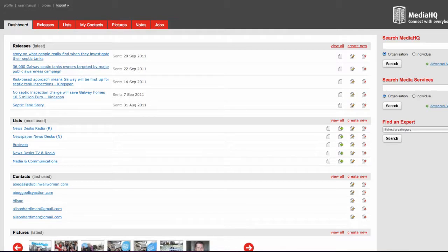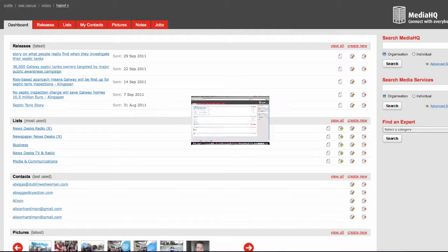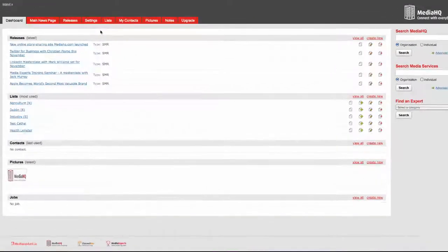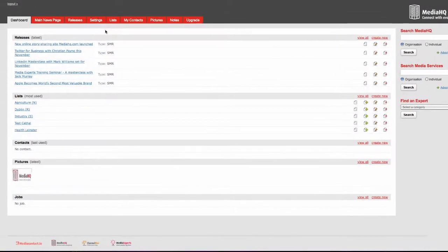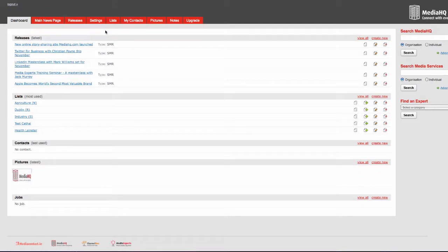Up to now MediaHQ has just connected you with the traditional media. From now on you can publish your stories and connect them with your friends and followers through social media networks.